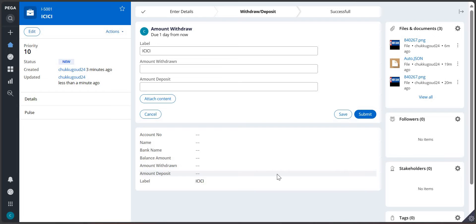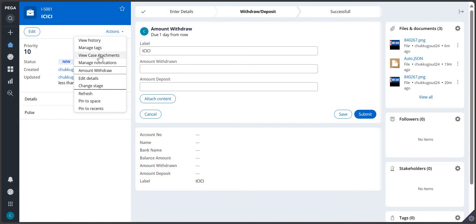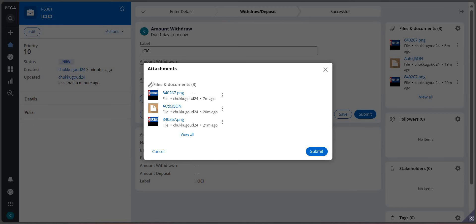Hi everyone. What we need to do now is show attachments in a local action. You can see these are the three attachments which are there for our case. The requirement has come in such a way that we need to show these attachments in the local action - not in the regular section, or maybe that section is not available for that particular case. I have already done this - you can see here this is my local action 'View Case Attachments'. If I click on this, you can see there are three attachments from the case shown over here.